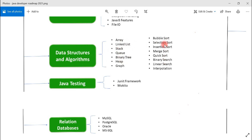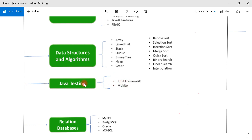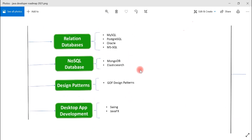Next is Java testing. We have the JUnit framework and Mockito in Java to write unit test cases. Whenever you write logic in your Java projects, you should create unit test cases to test that logic. JUnit and Mockito are very essential skills for a Java developer when it comes to testing.